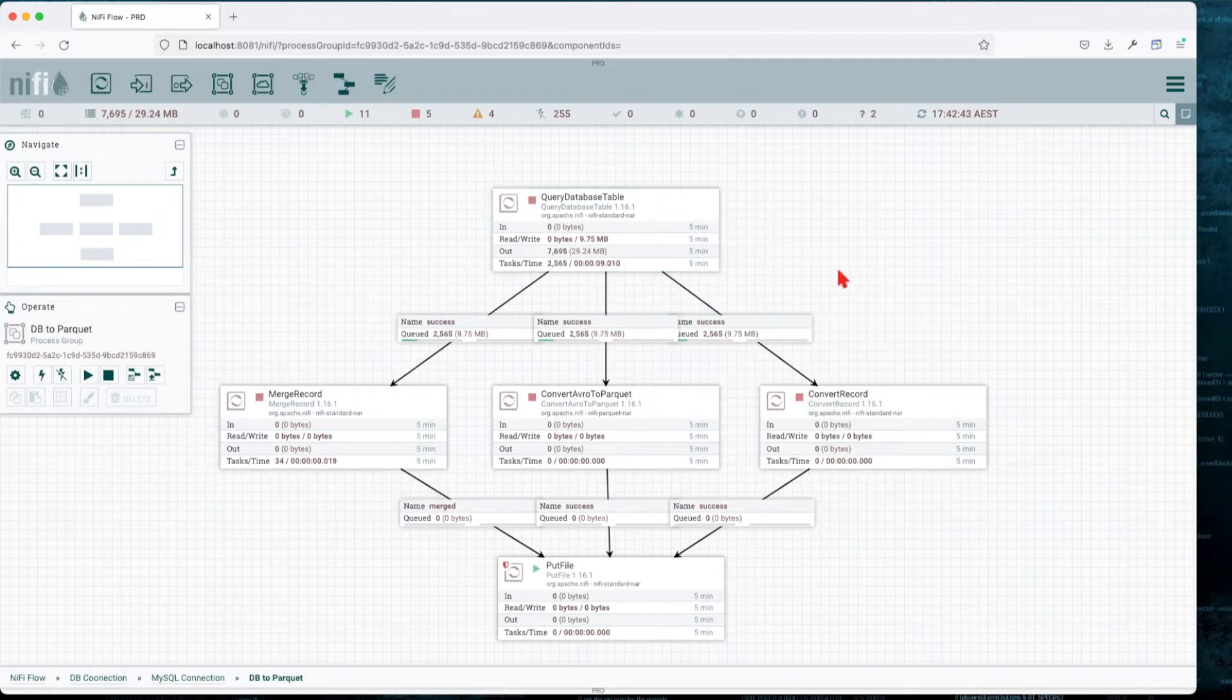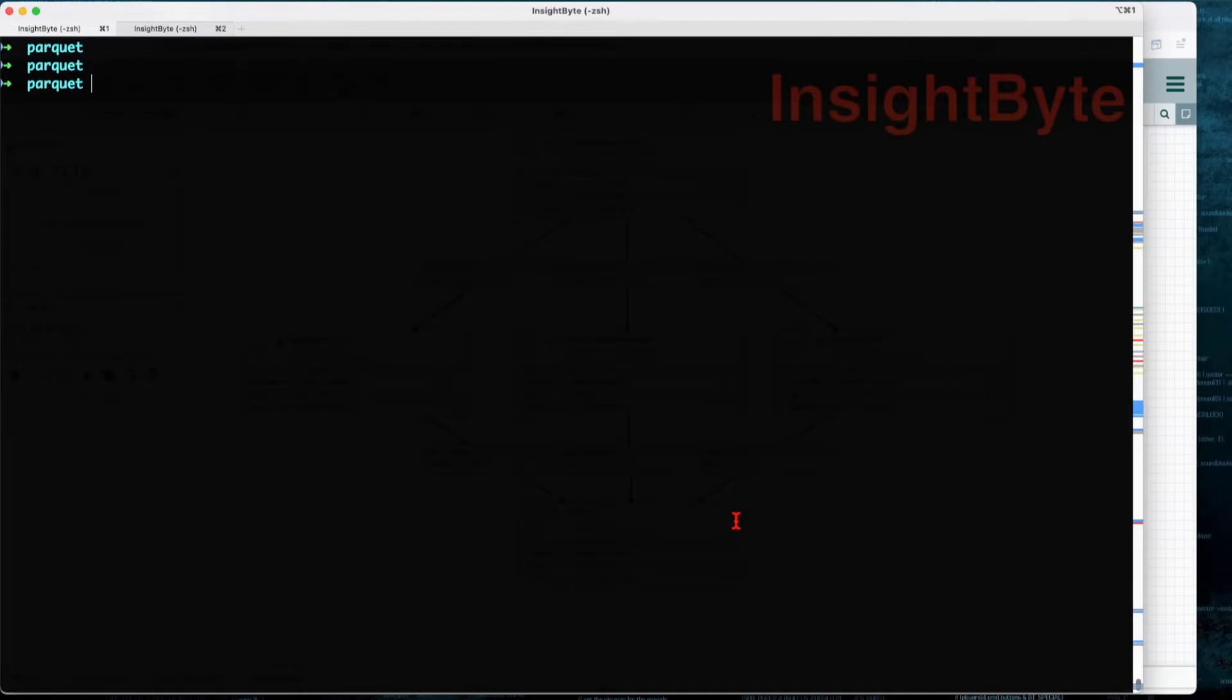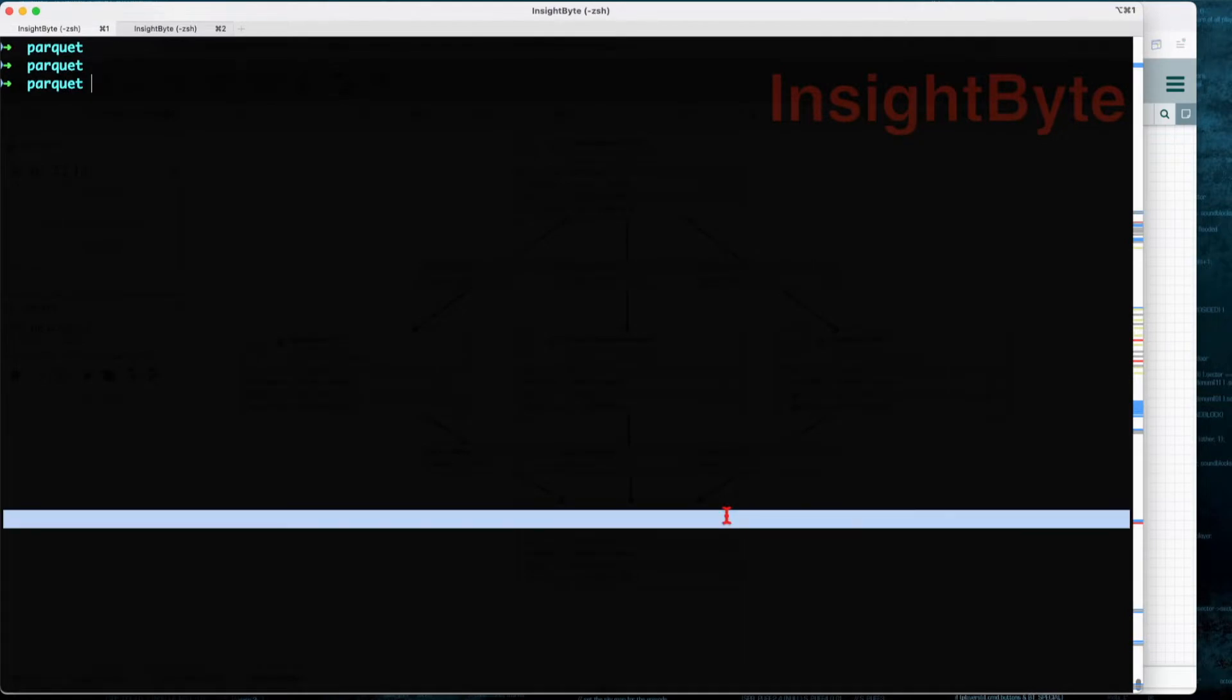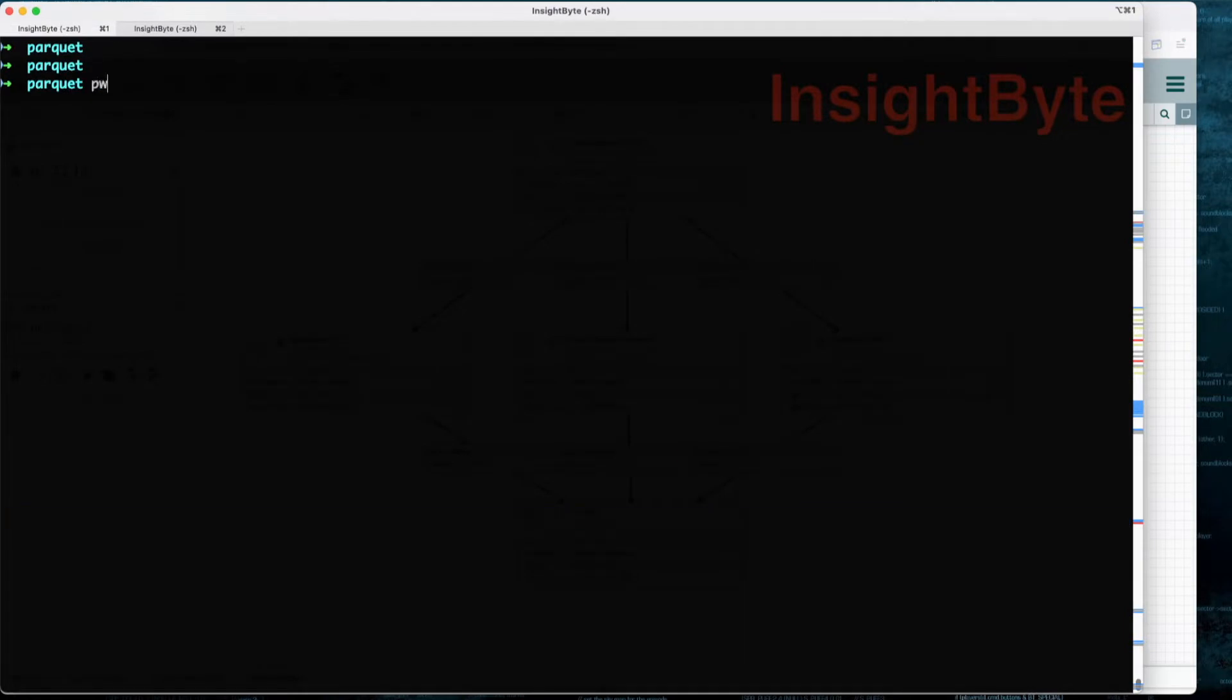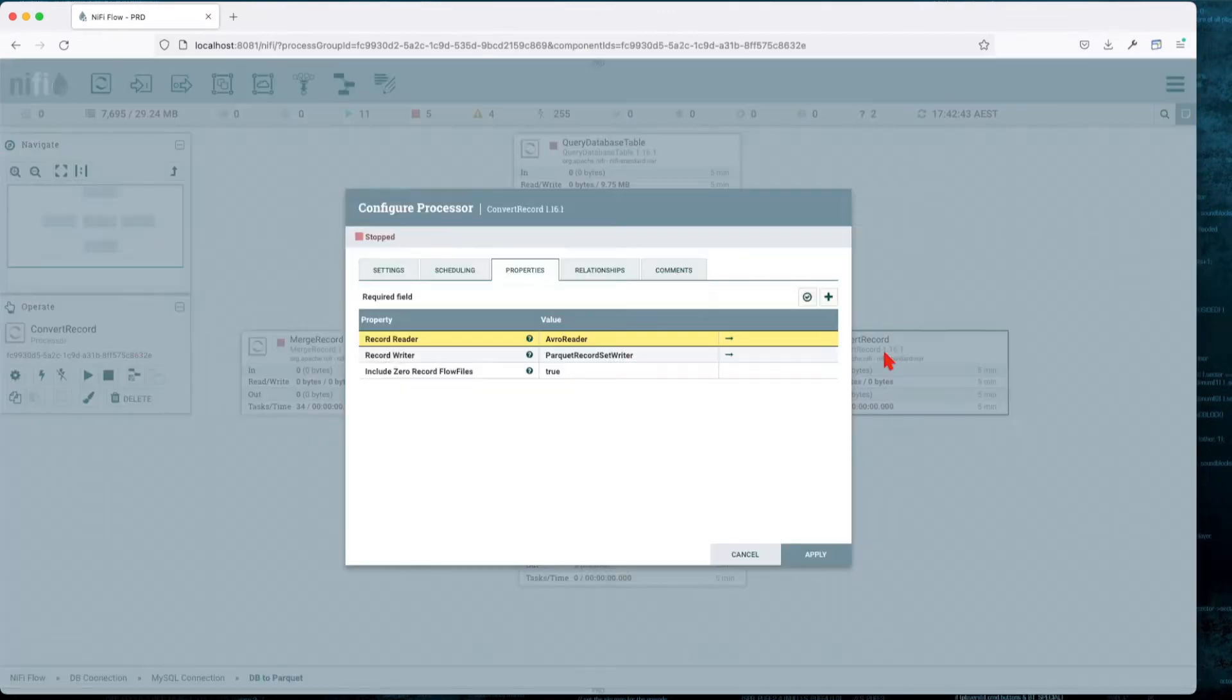Let's go ahead and let this run a bit. OK, let's put this to stop. We have about 10 megs in each. After we convert all these records, we're going to use the Put File processor to write it to an area on my local host.